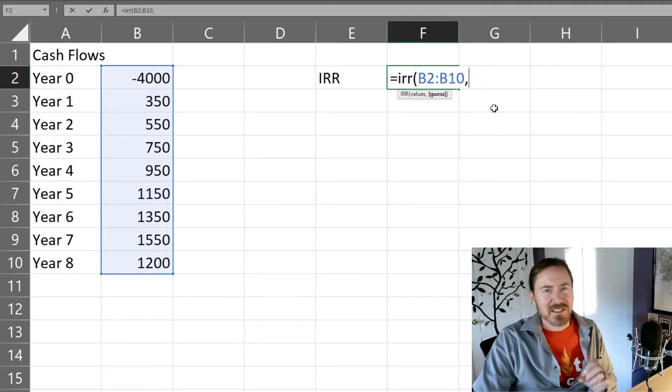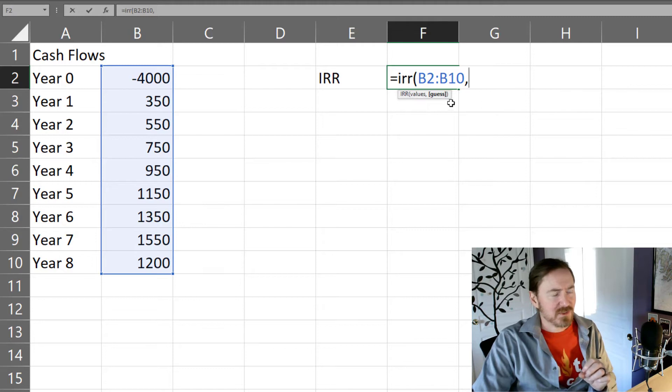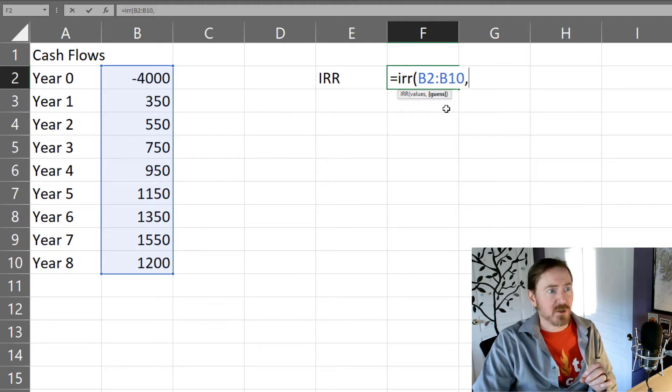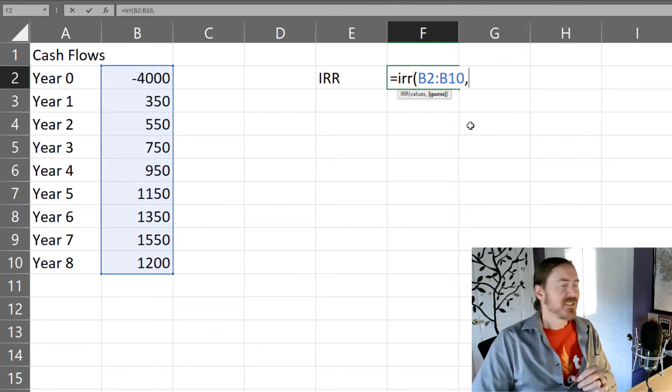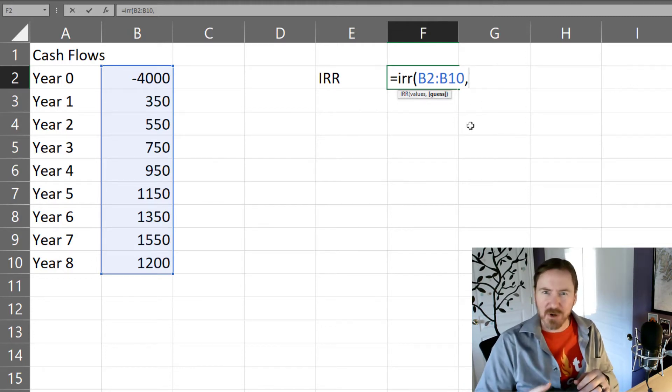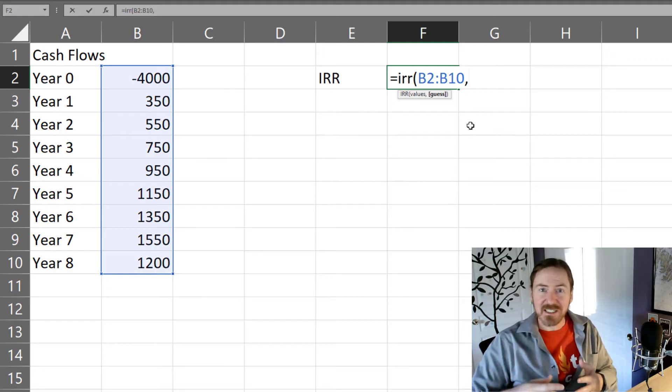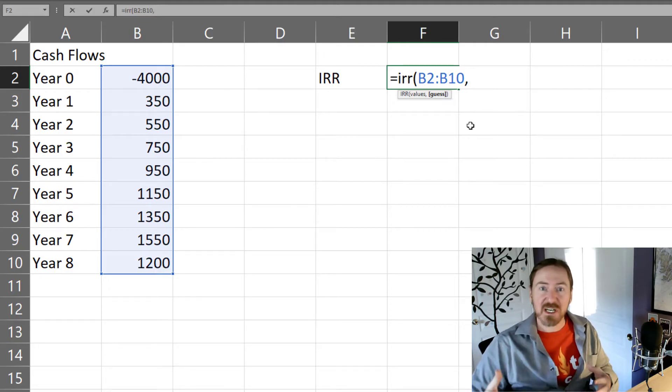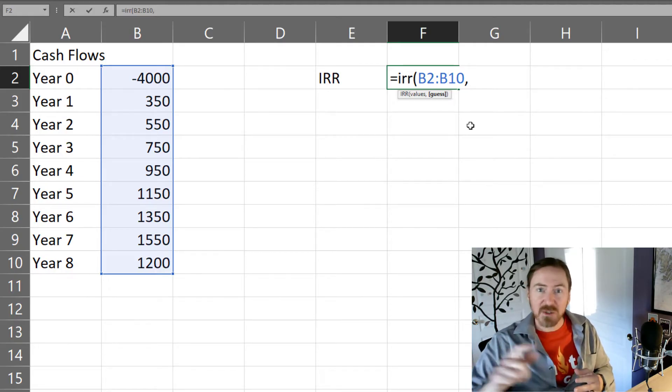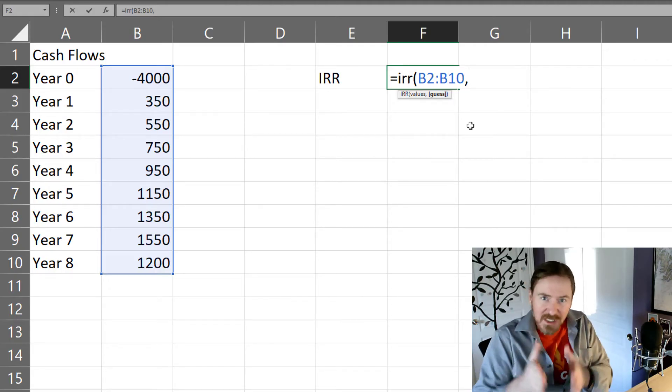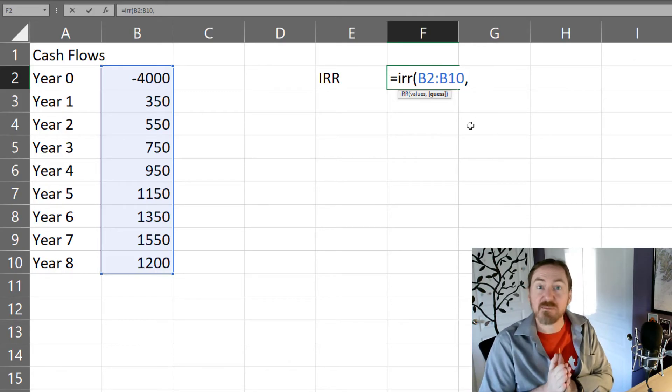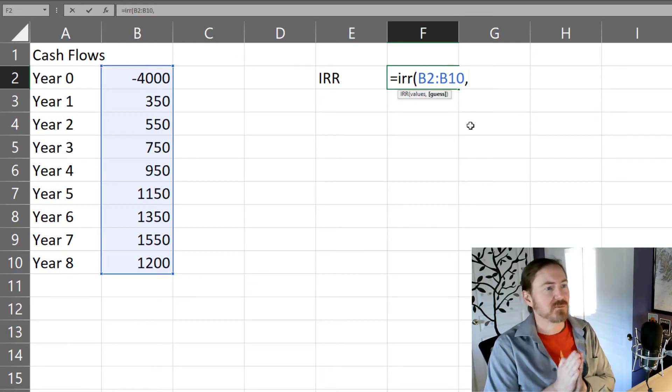Now it's got this optional parameter here called guess. Basically the IRR functions, they guess. They just try different scenarios going higher, lower, higher, lower until it gets to the most accurate one.